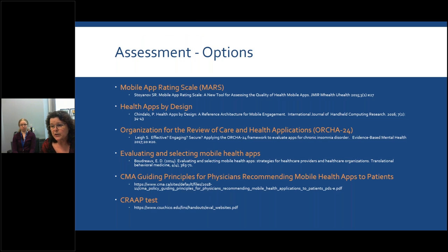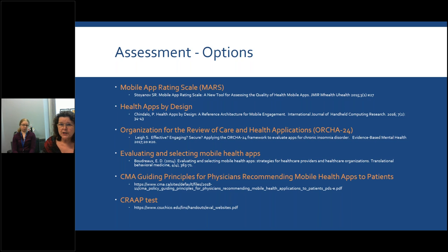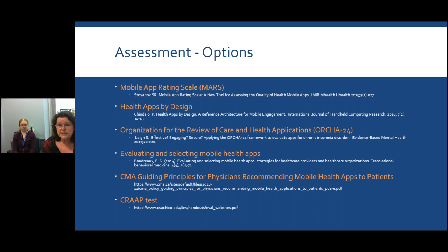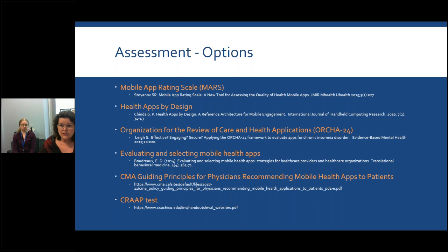A look in the literature shows quite a few different checklists out there. There may not be standards or regulations to cover all apps, but there seems to be a proliferation of checklists. Which one you use depends on your context, your needs, and your expected outcomes. I've listed a few here with citations. Some are geared towards healthcare providers, some for patients, and some for healthcare providers to recommend to patients.